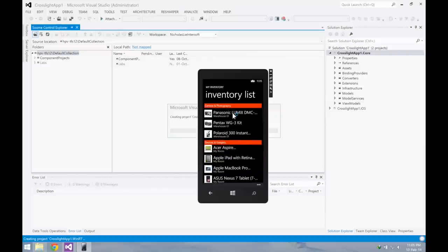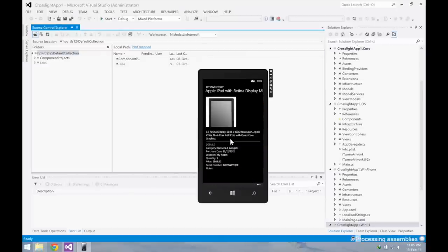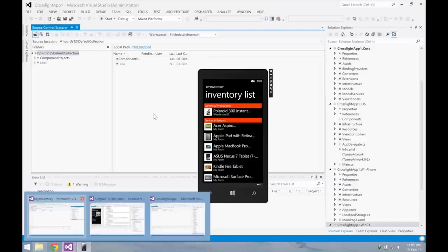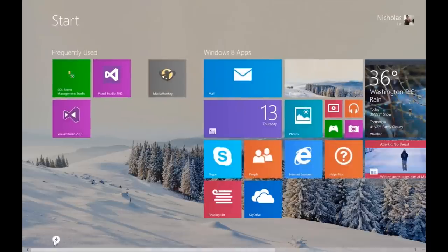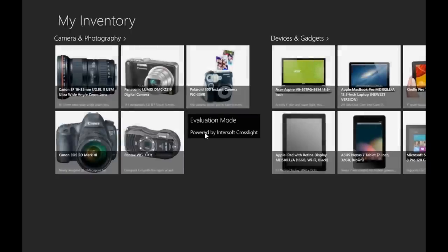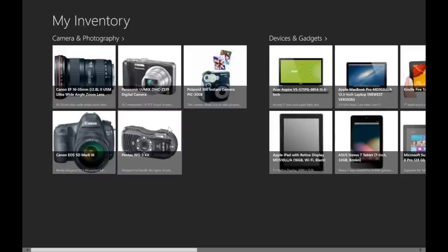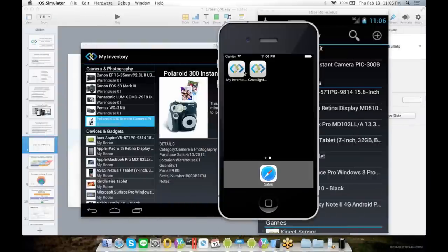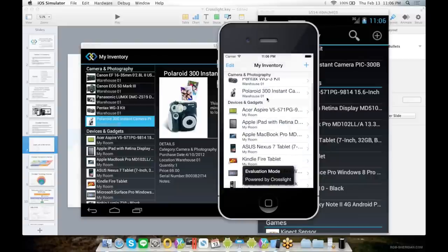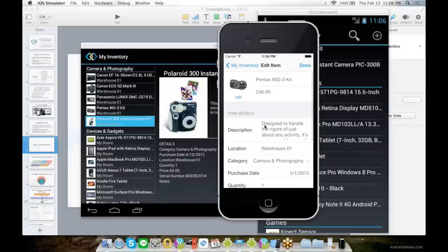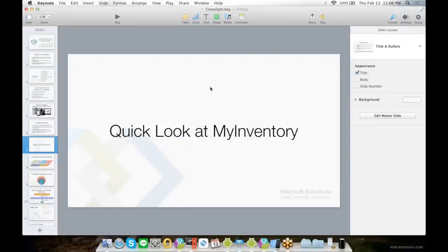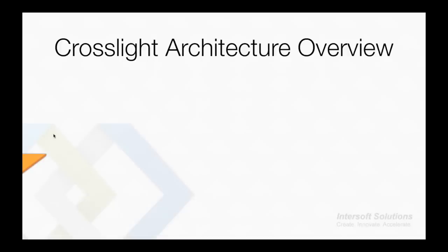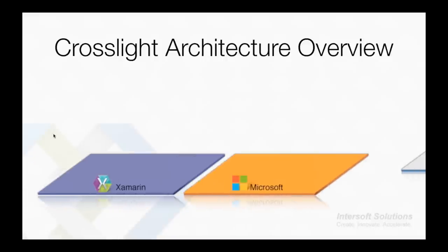This is on Windows Phone. This one on Windows 8. This one is on iOS. This one is on Android, targeting all four major mobile platforms in the mobile development world: iOS, Android, Windows Phone, and Windows 8.